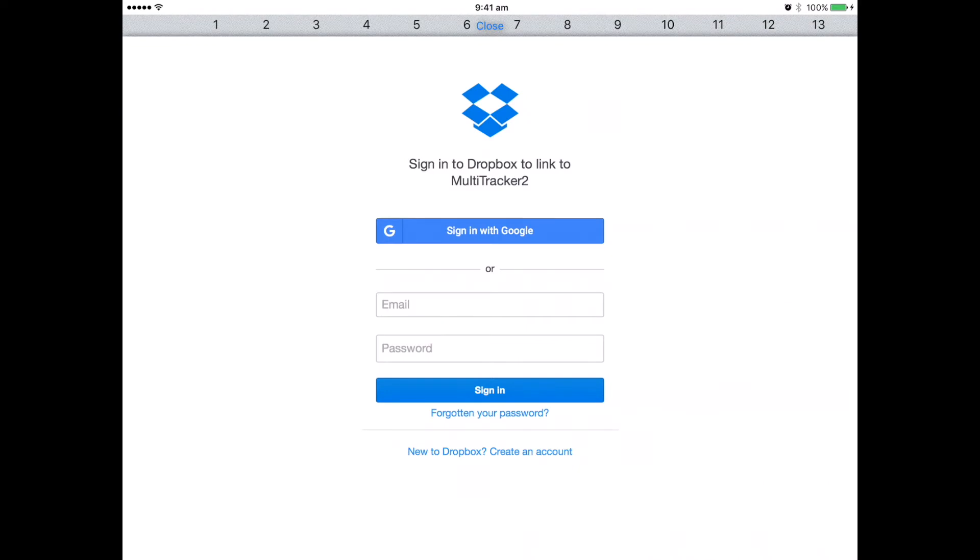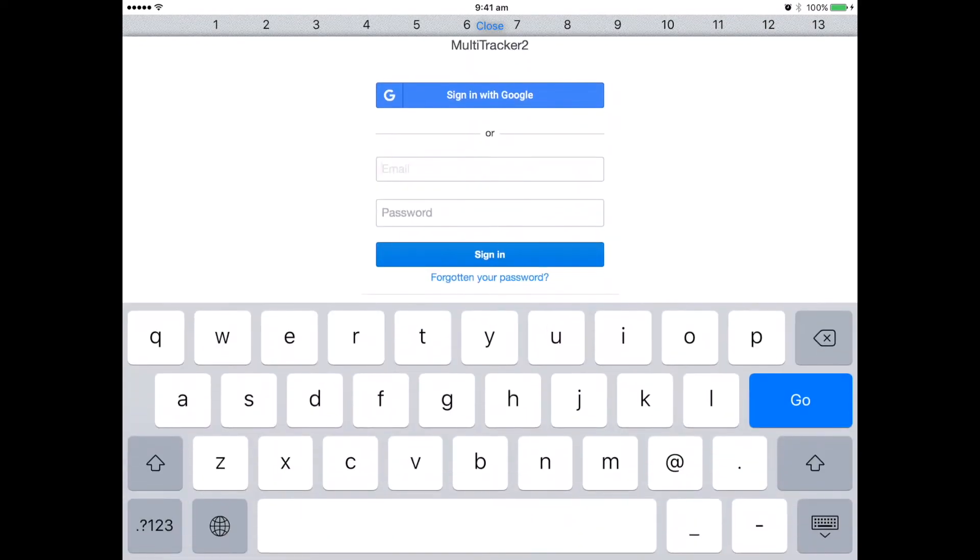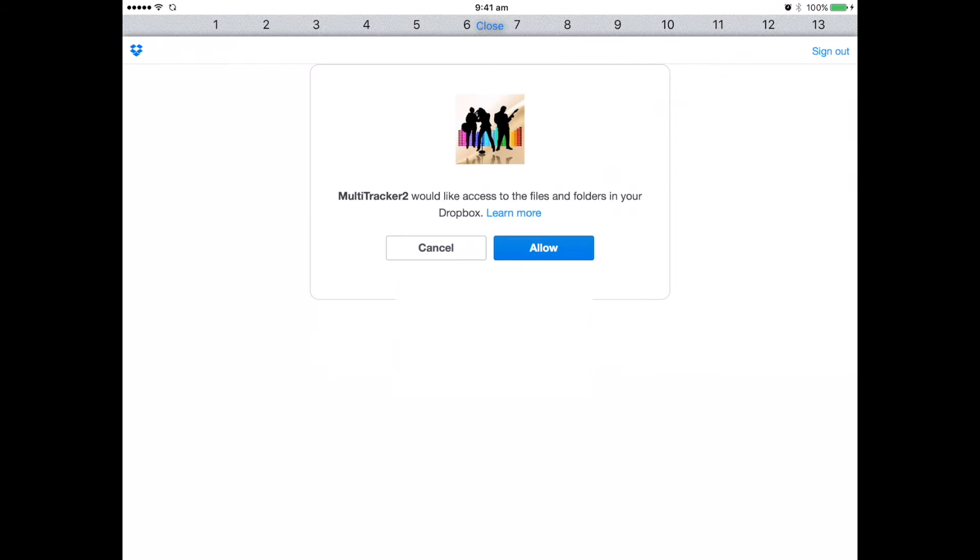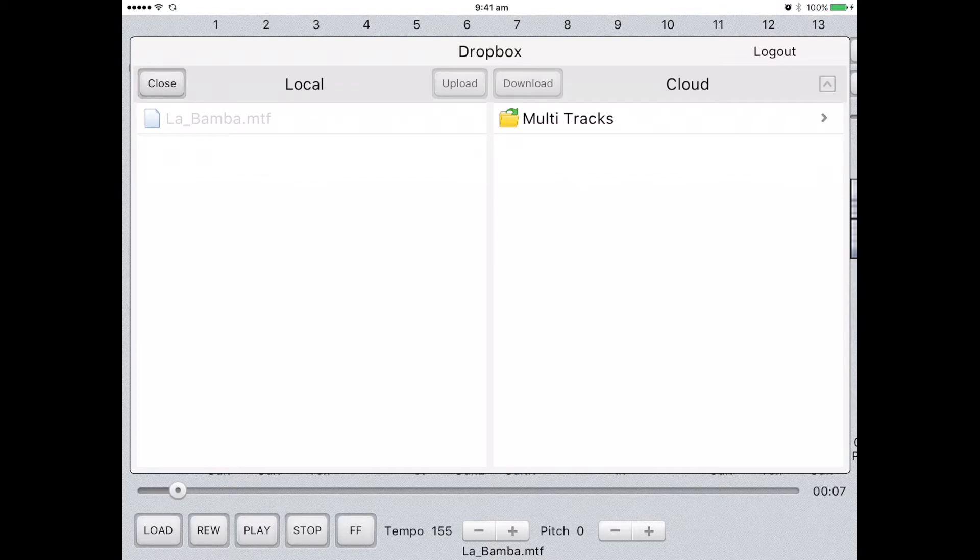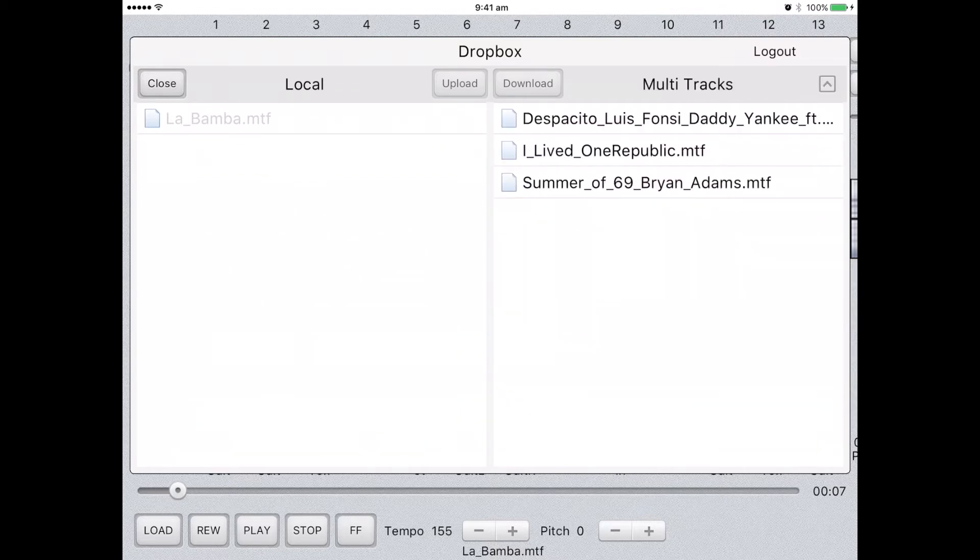If it's your first time using the application, you'll need to log in with your details. You'll also need to allow the application to work with Multi-Tracker. Once Dropbox is connected, you can now search your folders for your Multi-Track files.